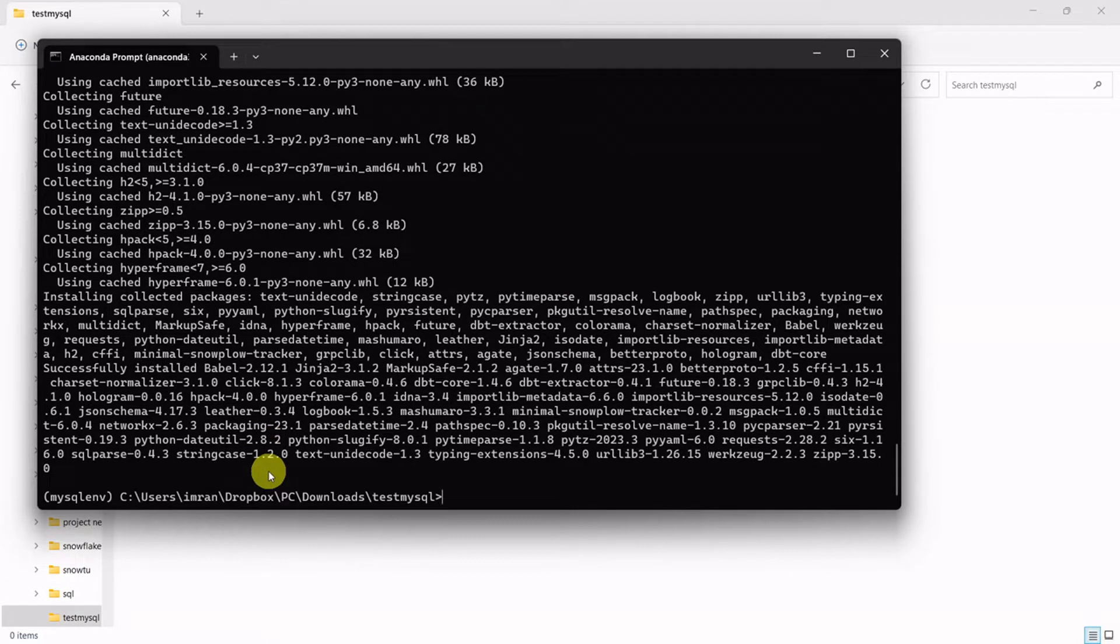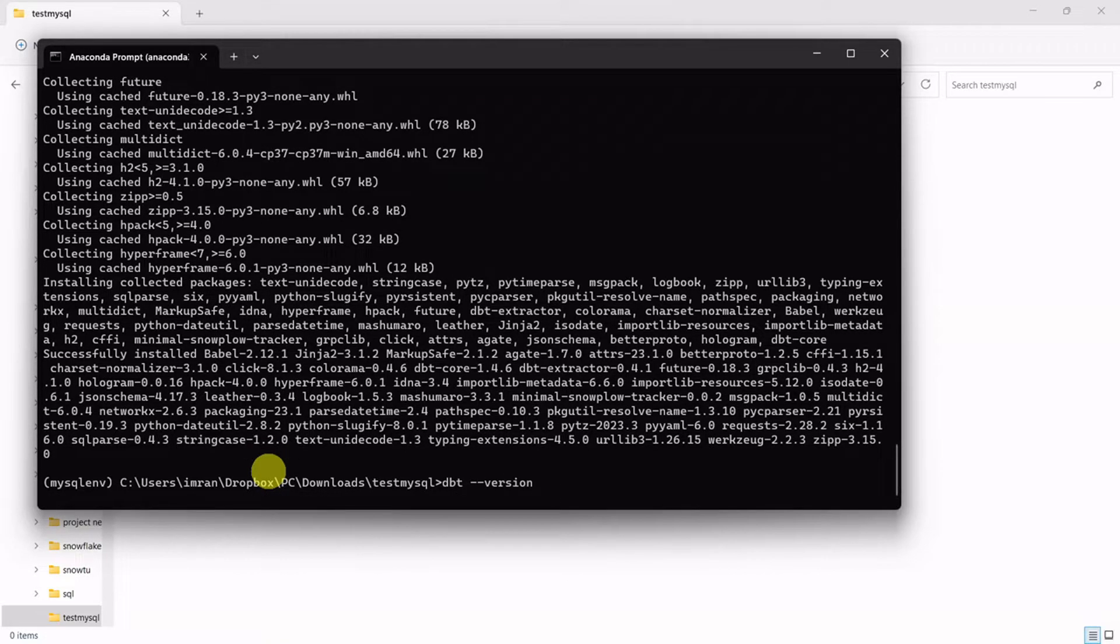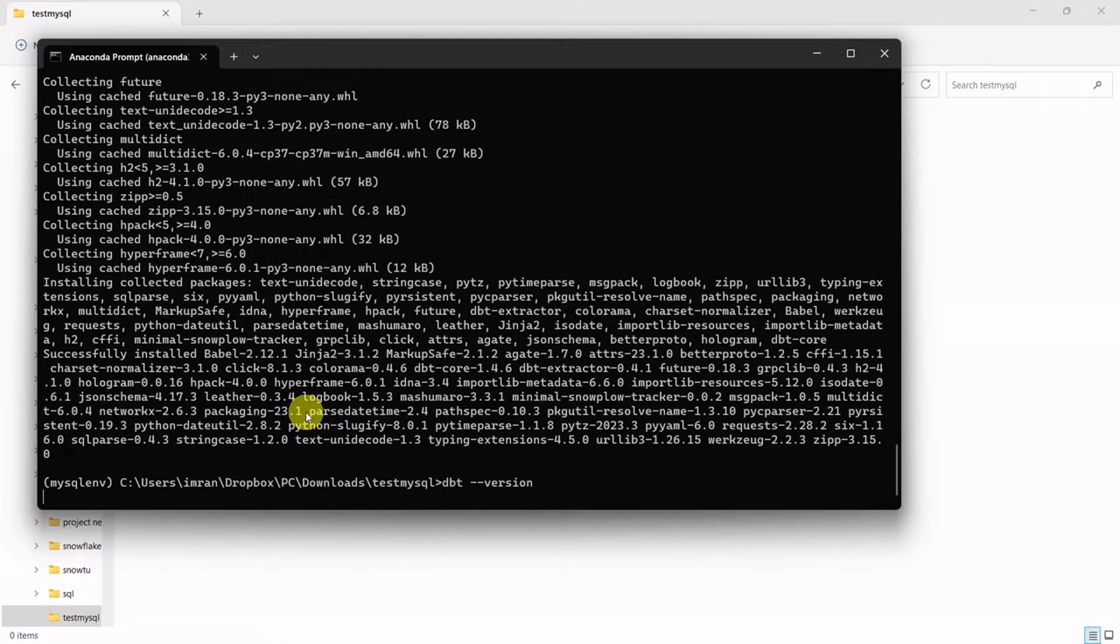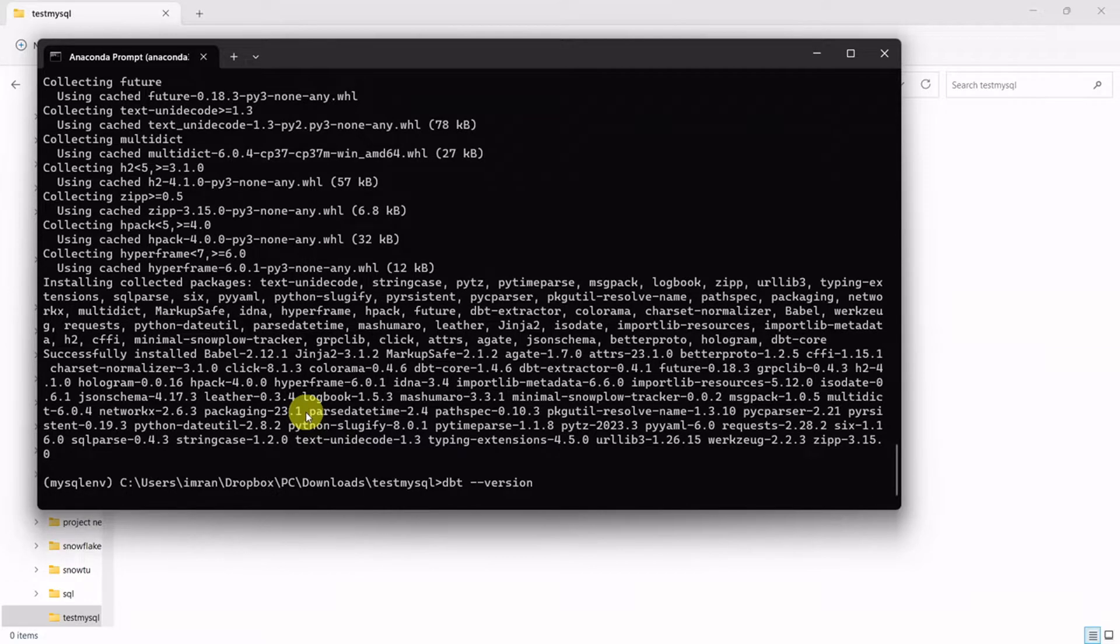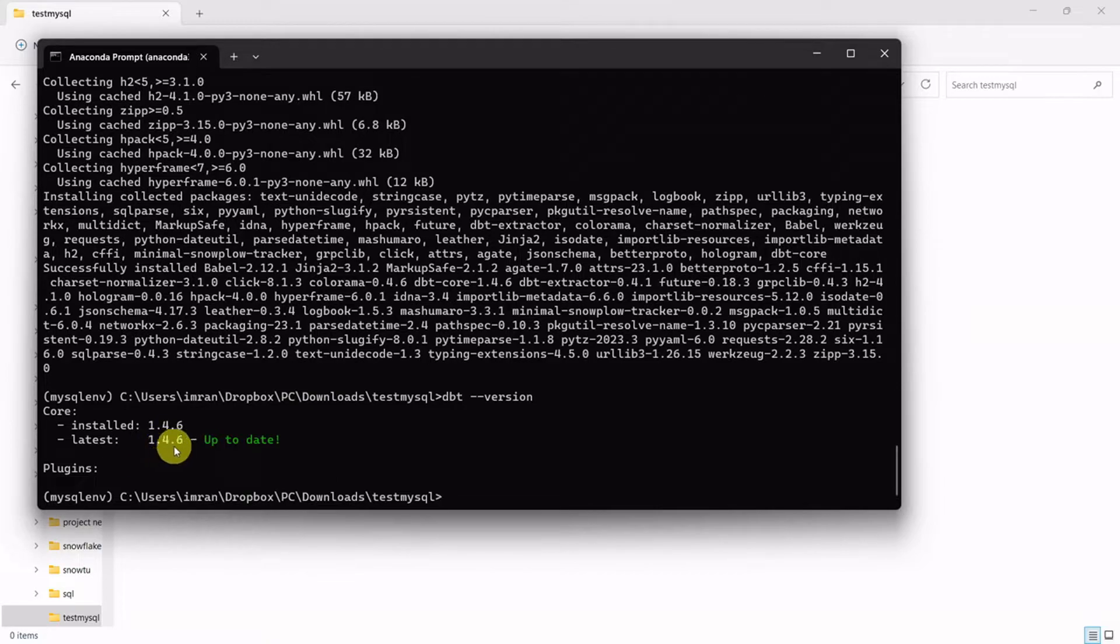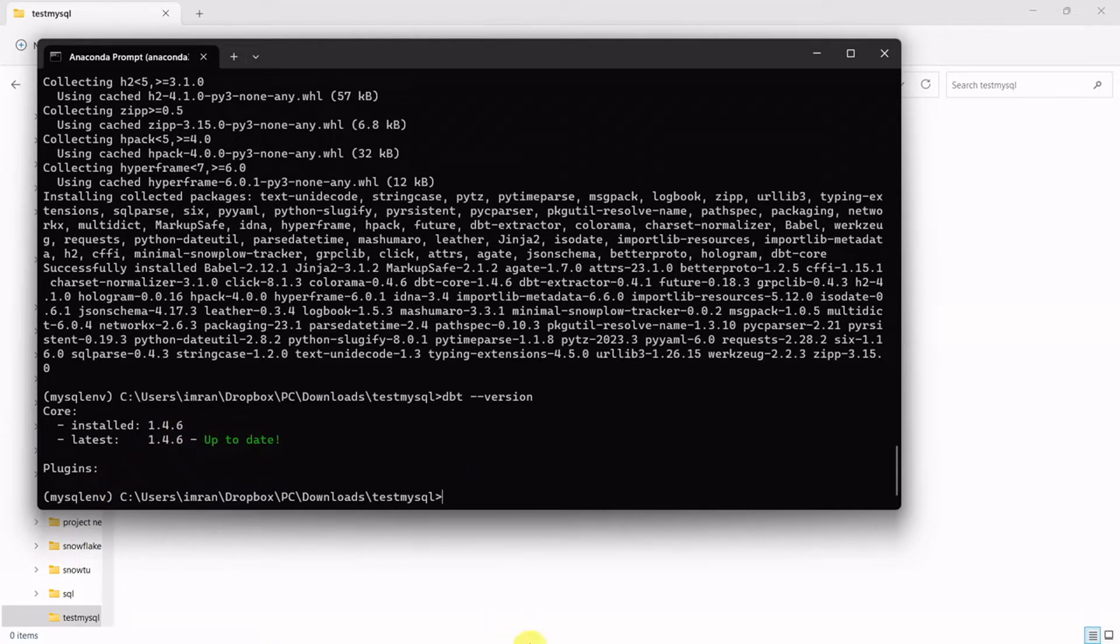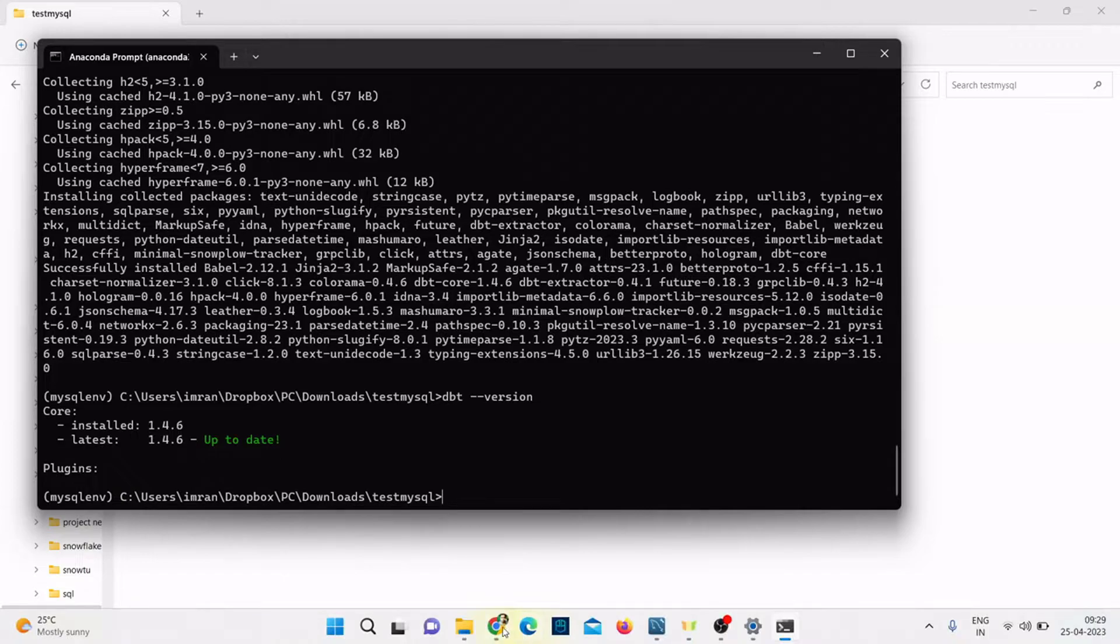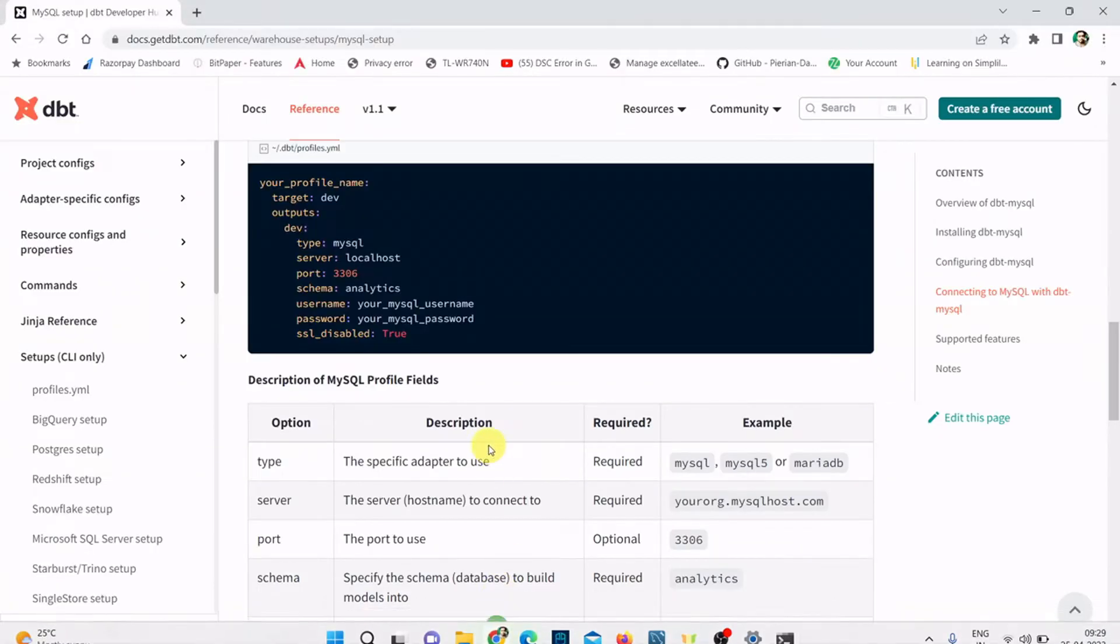Let me check dbt version. It's the latest version 1.4.6. This is my latest version. I don't have any plugins, so let's install the plugin.